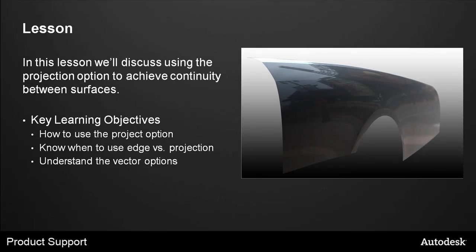In this lesson we'll discuss using the projection option to achieve continuity between surfaces. The key learning objectives are how to use the project option, know when to use edge alignment versus projection alignment, and understanding the vector options.